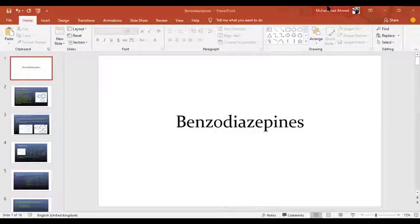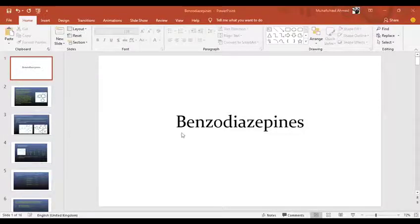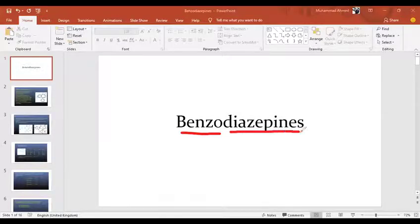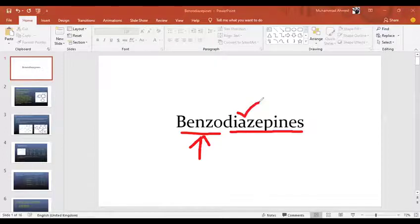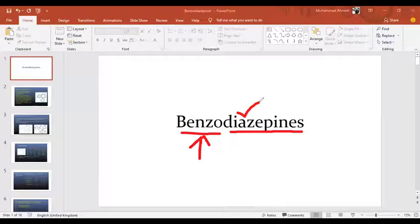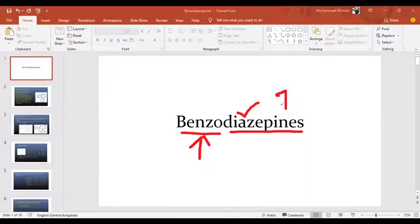So, benzodiazepines — if you understand the name, there are two components: 'benzo' and 'diazepines.' Benzo means it has a benzene ring. Diazepines is a new thing — it is a seven-membered heterocyclic ring.